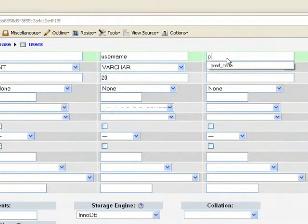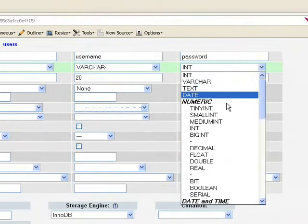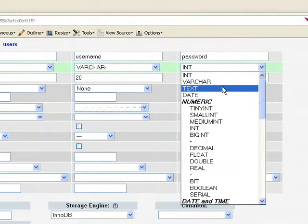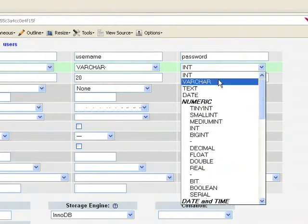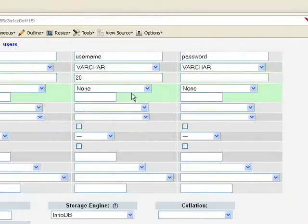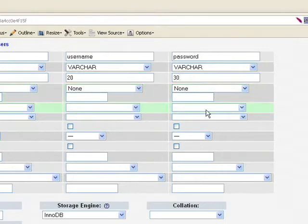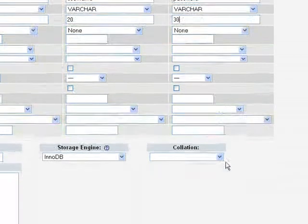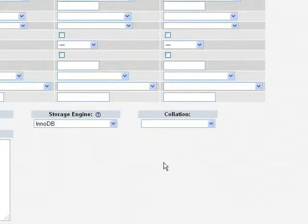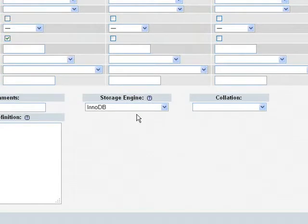And password. Password you can again varchar here and give that 25 or 30, whatever value you want.